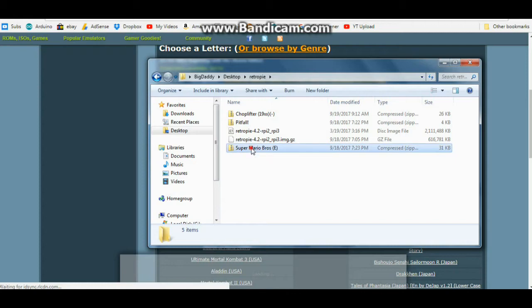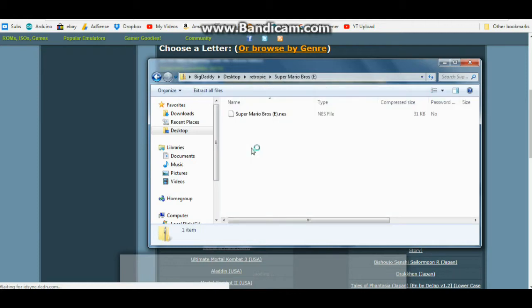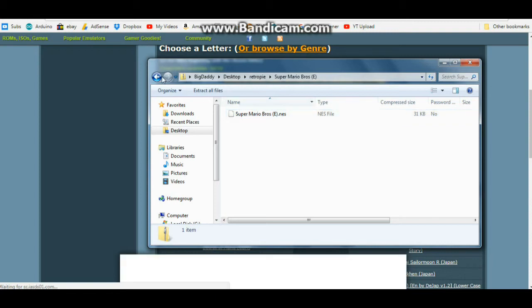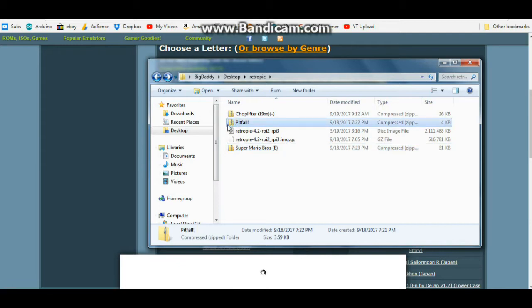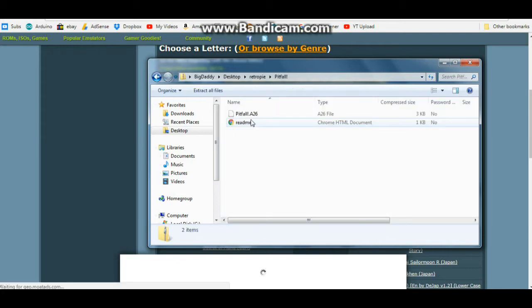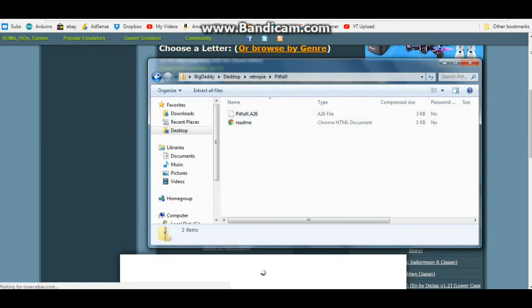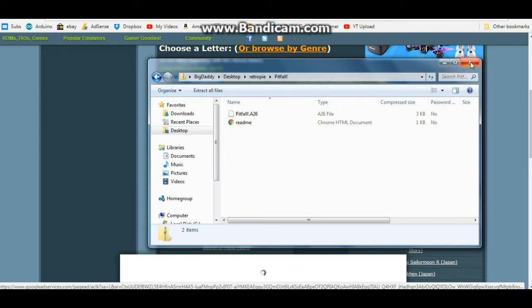Once you do, you're going to end up with these zip files. And if you open up one of the zip files and have a look inside, you'll see it tells you what system it goes on. This one is for the NES. Pitfall, of course, is for the Atari 2600. So it's pretty simple to figure out what you need to do.